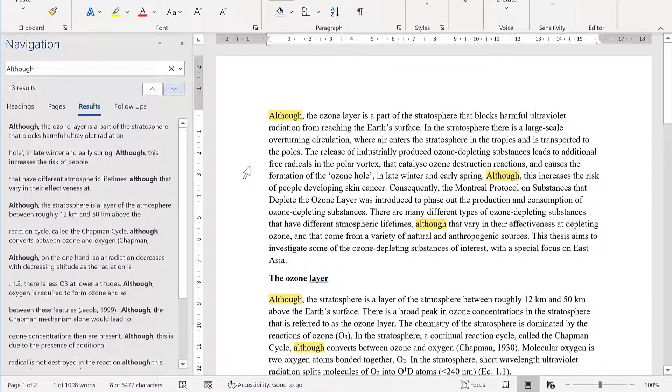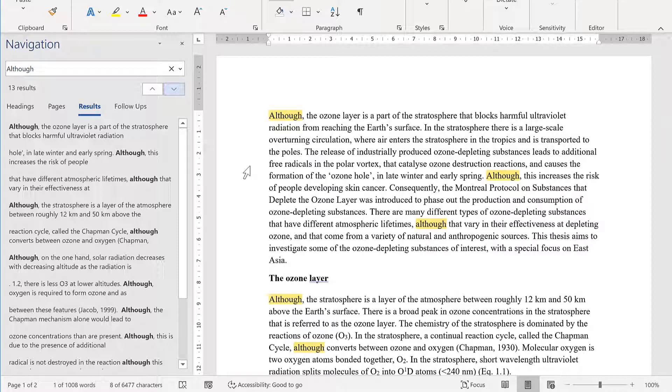But I don't want to find every occurrence. I want to find the word only if it is at the beginning of a paragraph.